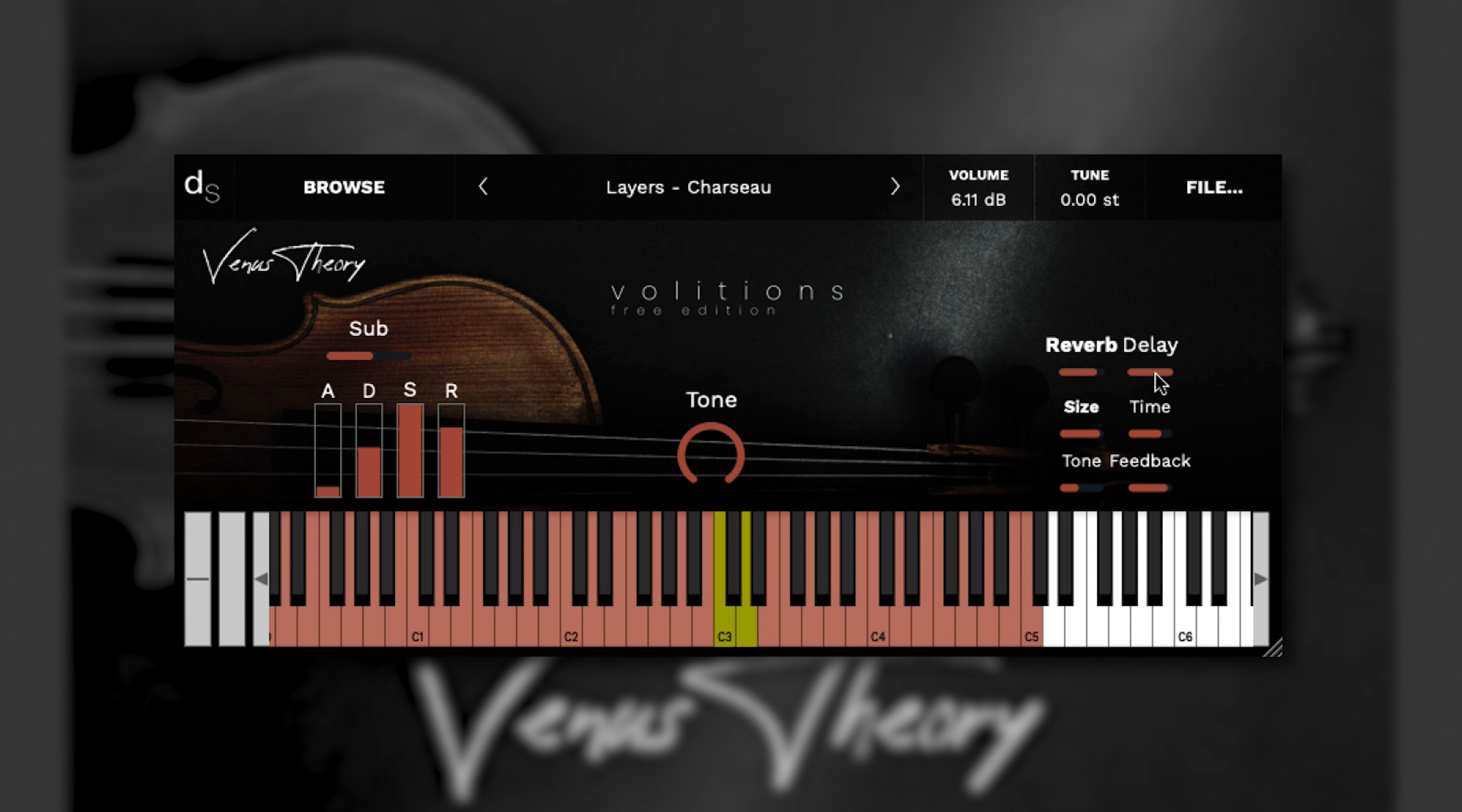Volitions by Venus Theory. What does an instrument sound like when you don't know how to play it properly? What if you don't record it the right way? What if you just go with your gut and record the results and see what happens?